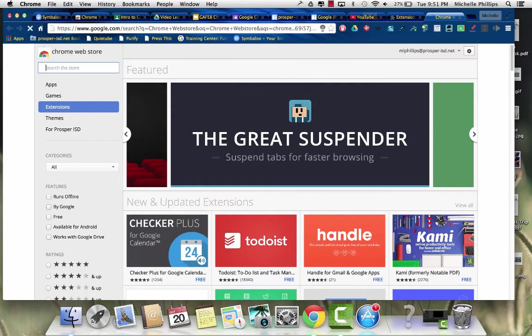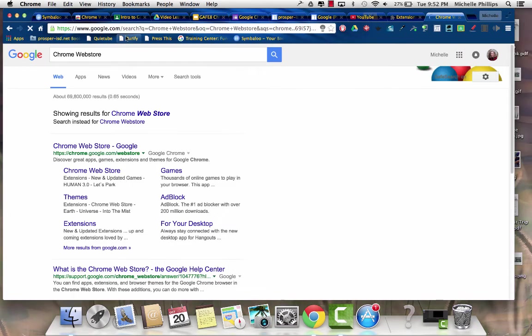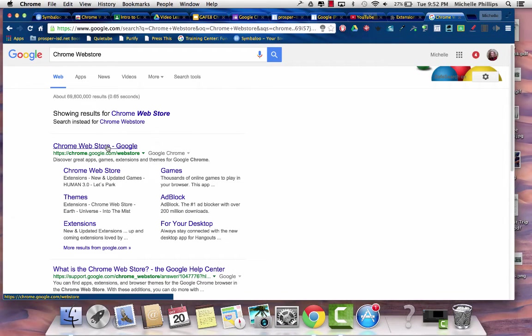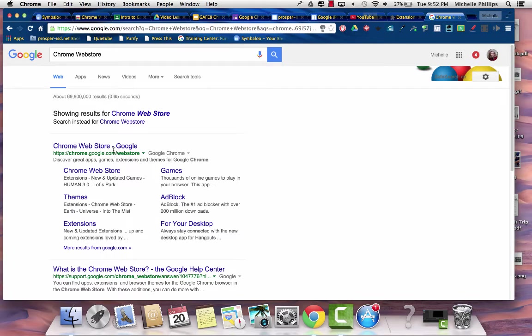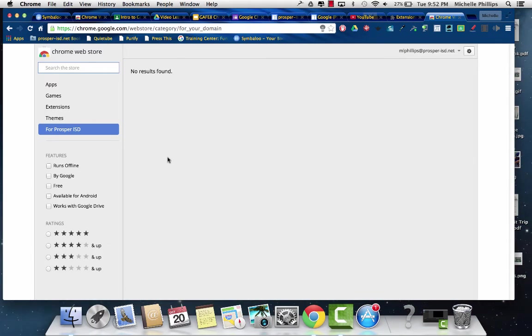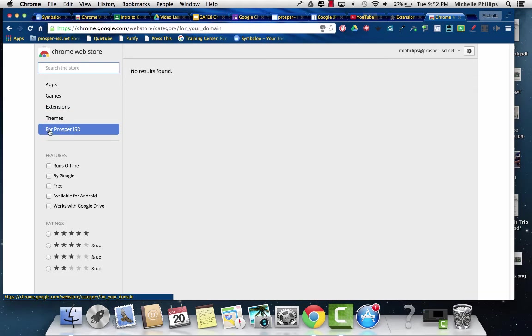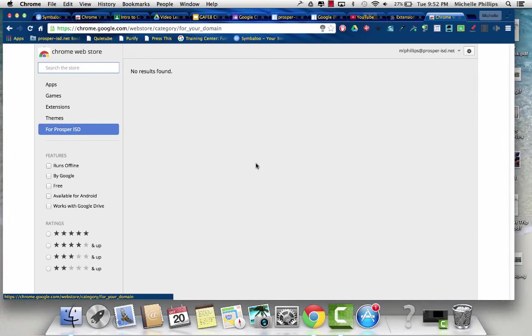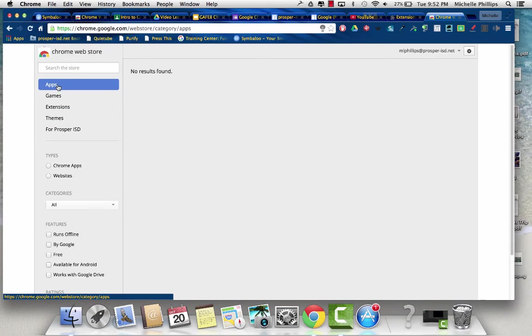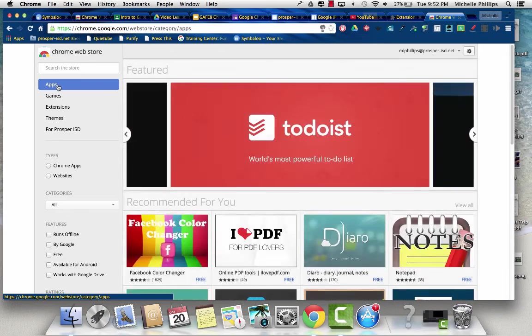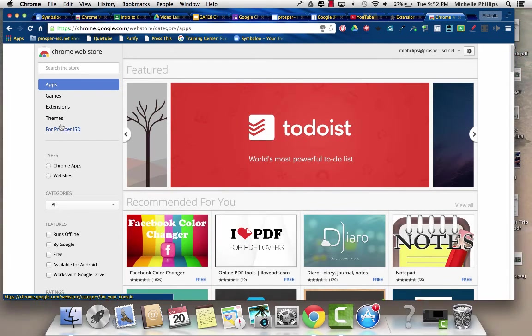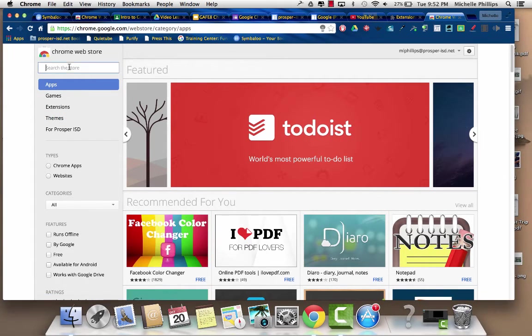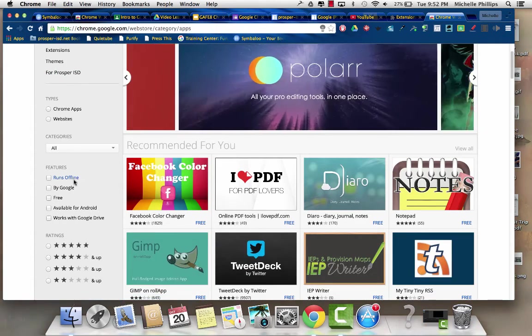Or, you can just search Chrome Web Store, and it will take you to chrome.google.com slash web store. It first takes you to your domain. For Prosper ISD, you can see there aren't any. If you're searching for apps, games, extensions, or themes, you can just search.